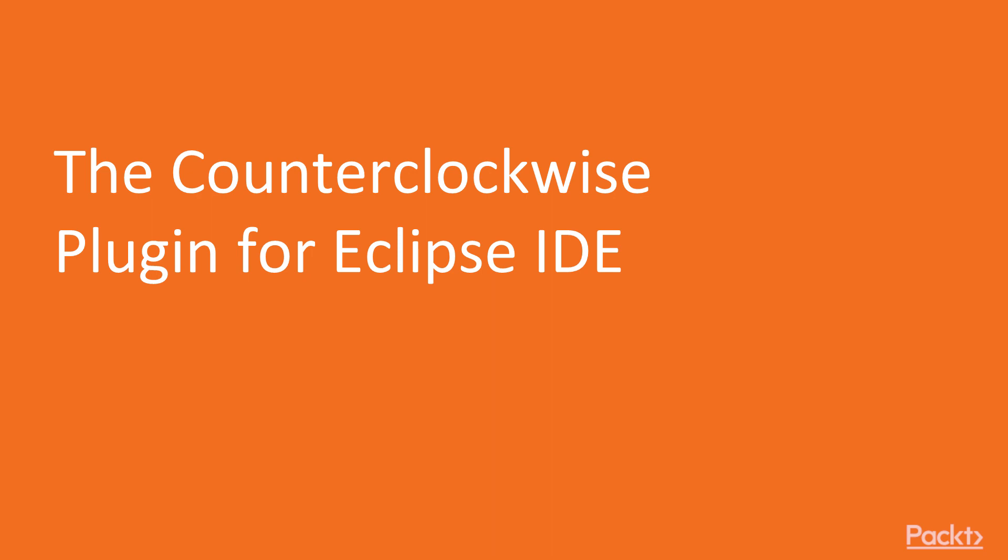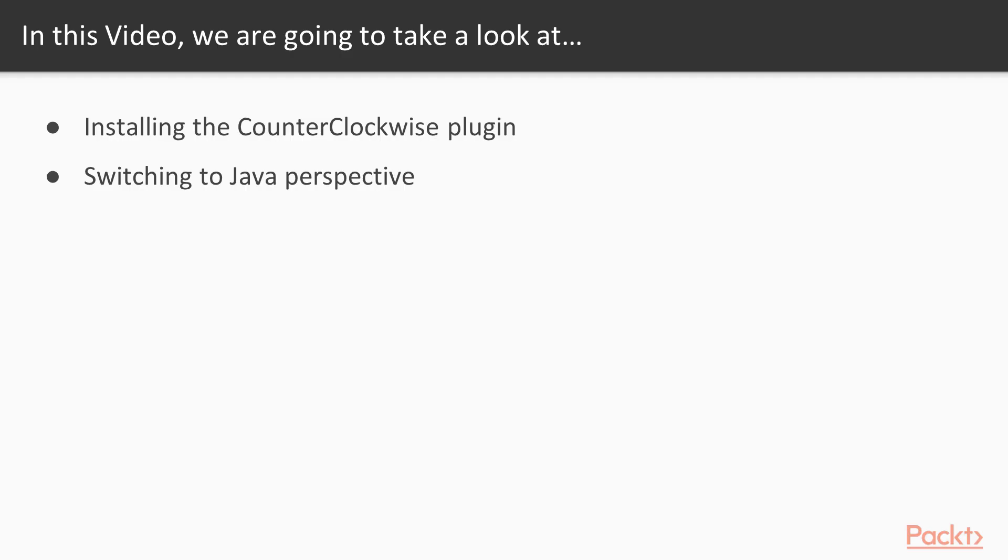Now we move on to the first video of this section that deals with the Counterclockwise plugin for Eclipse IDE. In this video we're going to install the Counterclockwise plugin and switch to Java perspective.